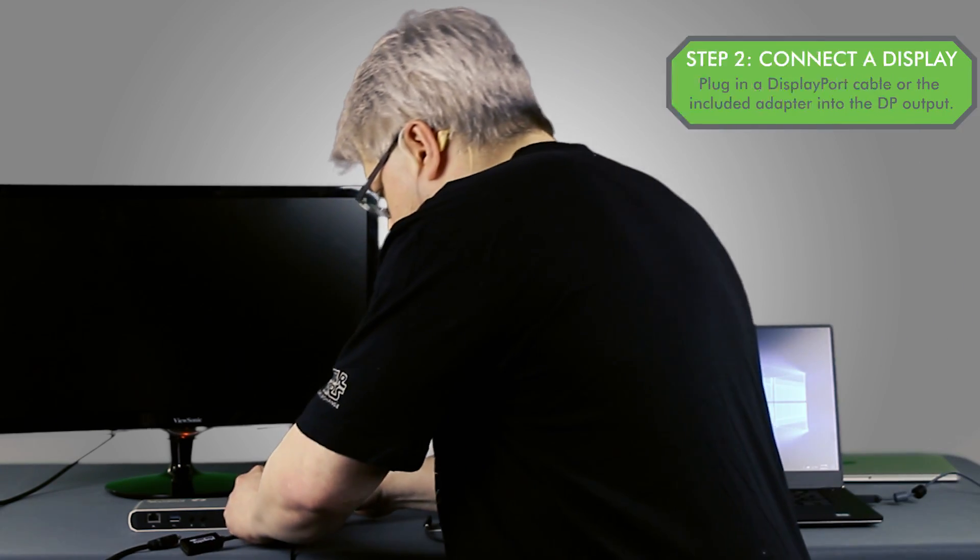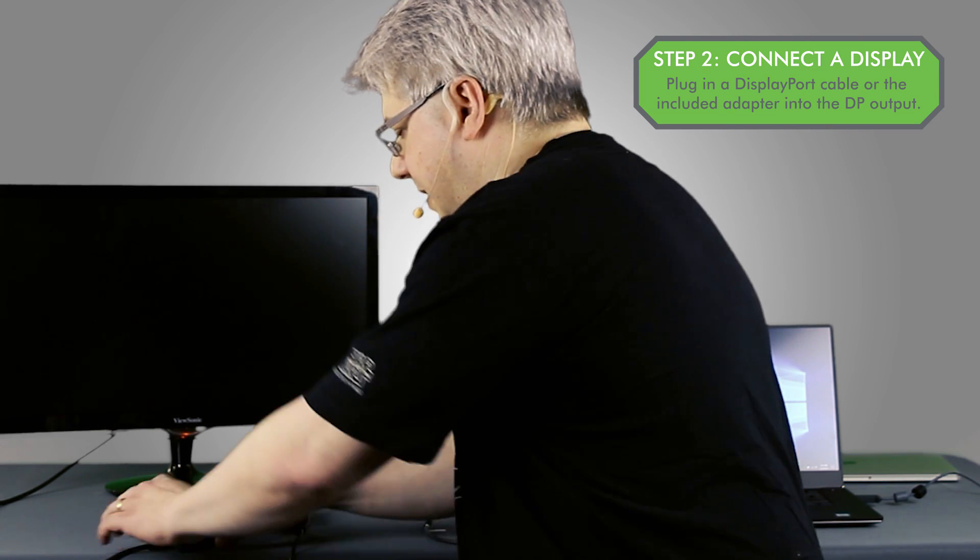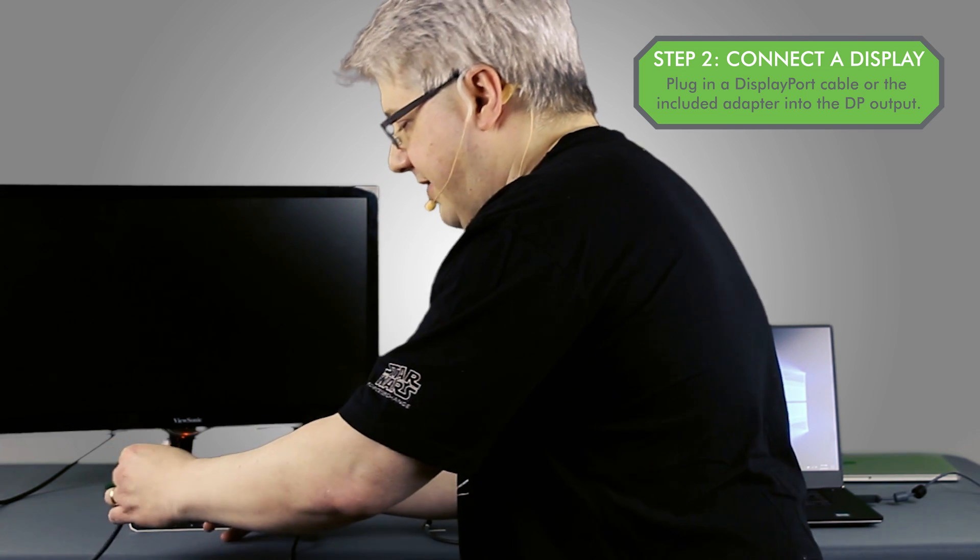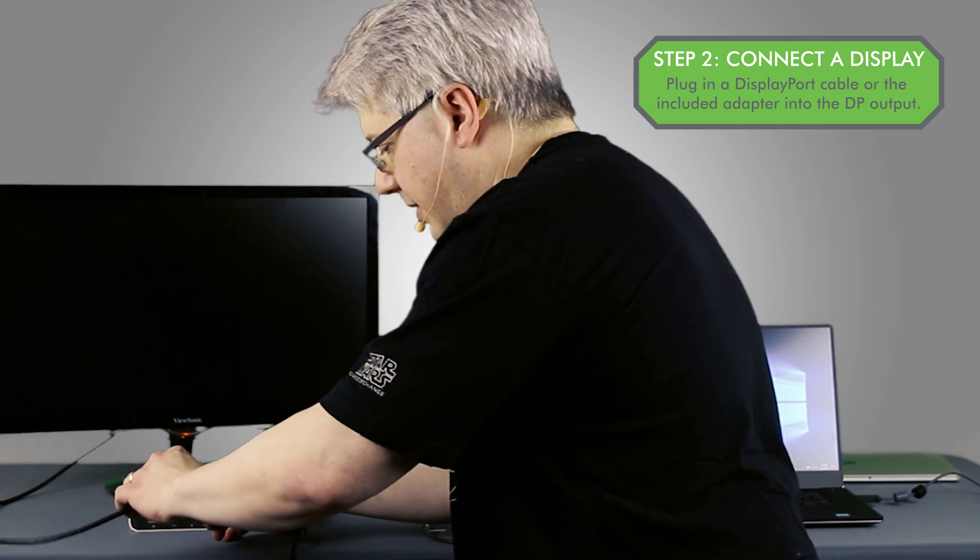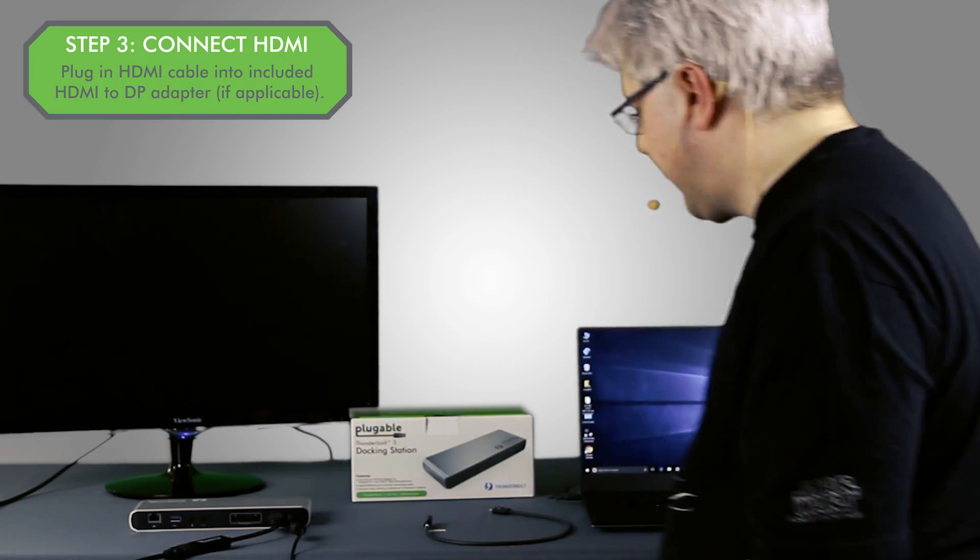So I'm going to take that adapter and I'm going to plug it in, and I'm going to plug in my HDMI cable for my DisplayPort to get that connected.